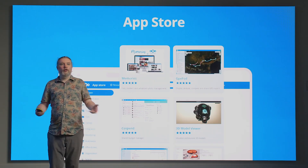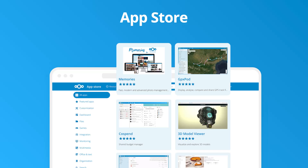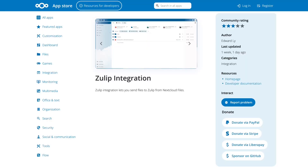Users can find and install the hundreds of apps in our ecosystem through our app store. There's one built into Nextcloud, but we also have a web storefront, which got a nice facelift earlier this year. Today, I'm really happy to announce a new feature in our store to help app authors earn a living with their applications.